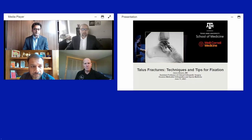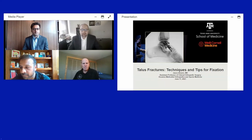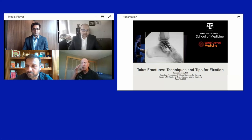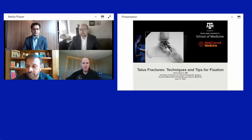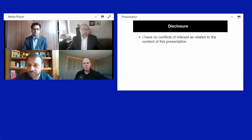Thank you Ashish and Salim for the opportunity. From warm and humid Houston, Texas, I've been tasked with talking about talus fractures — techniques and tips for fixation. There's a bit more didactic to kick off our case presentations. I have no conflicts of interest related to this presentation.